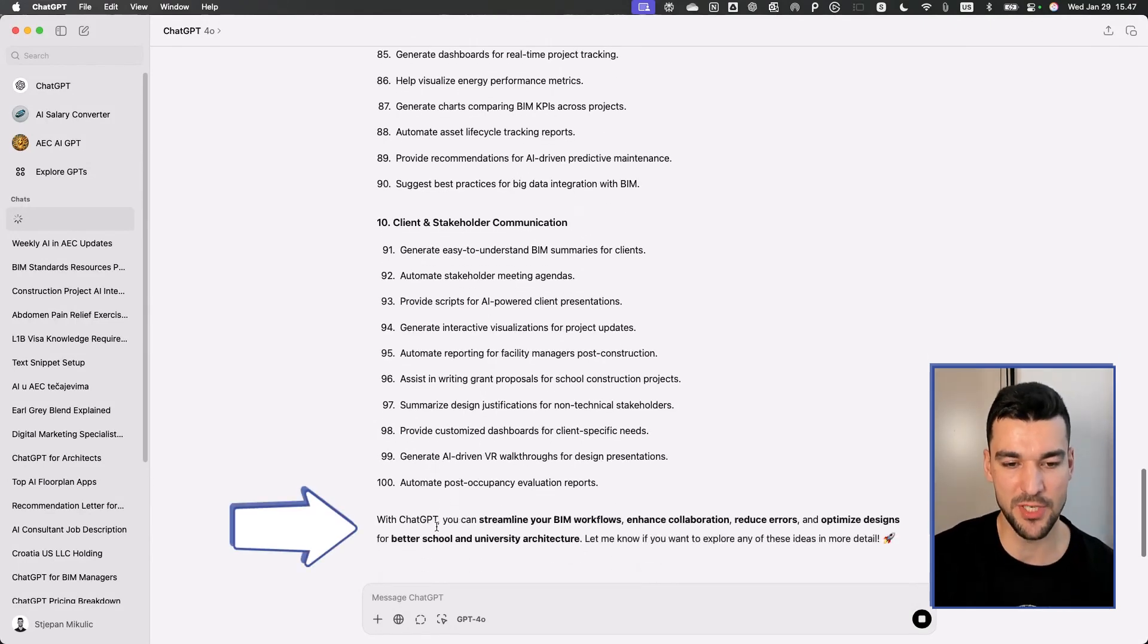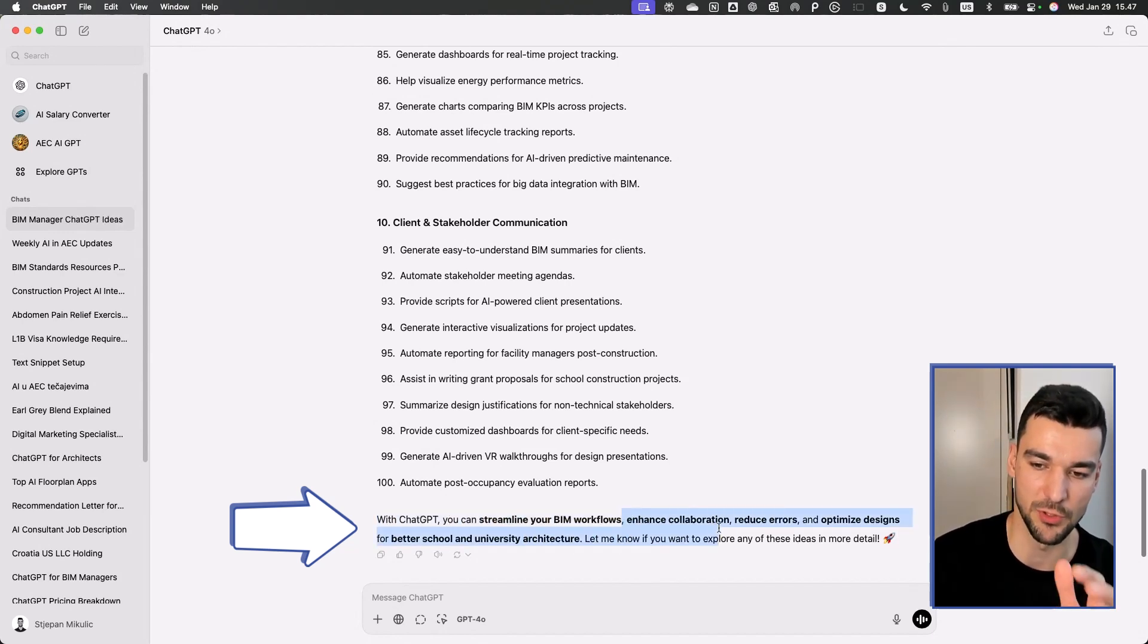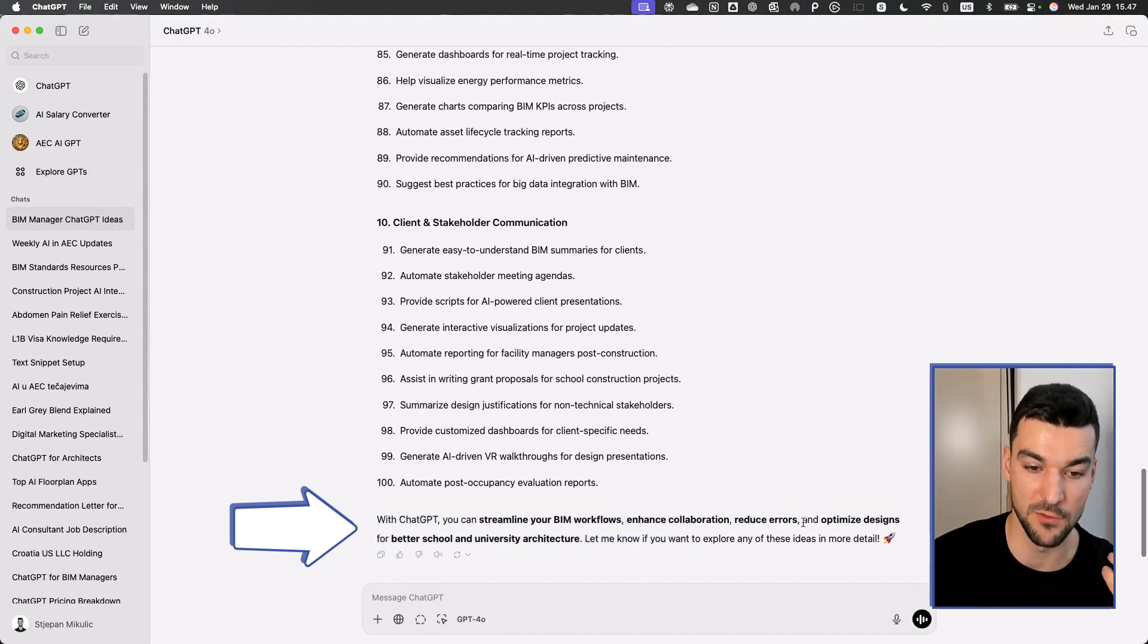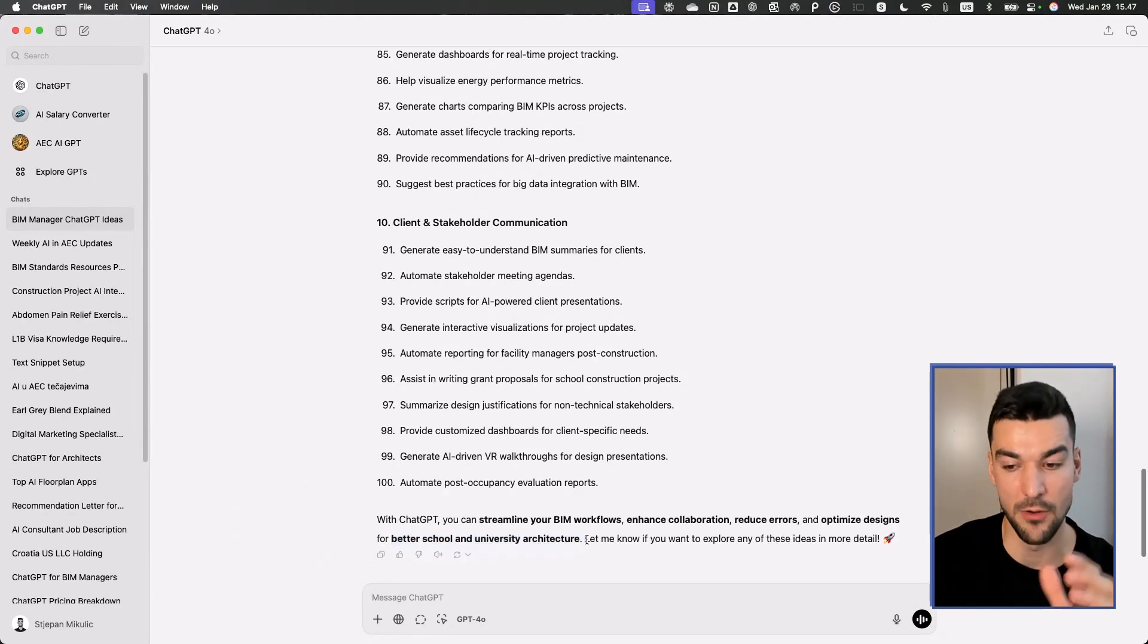As a summary, it says with ChatGPT you can streamline your BIM workflows, enhance collaboration, reduce errors, and optimize designs for better school and university architecture.